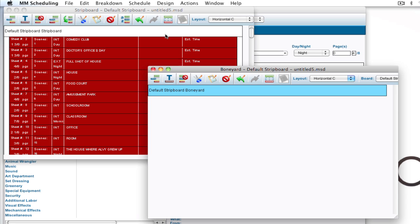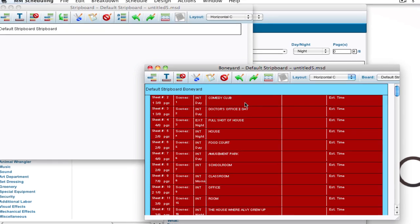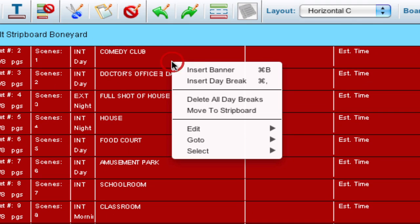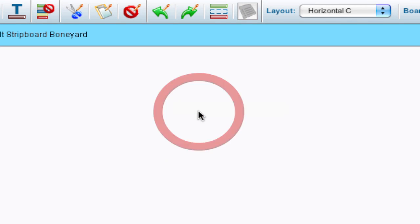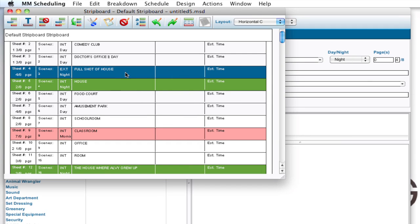Another way of doing that, I'm going to undo that action. Another way is once I have them all selected, I can right click and say move to strip board. And that's another easy way to do that. So now everything is in the scheduled area and I can go ahead and add day breaks and schedule from here.